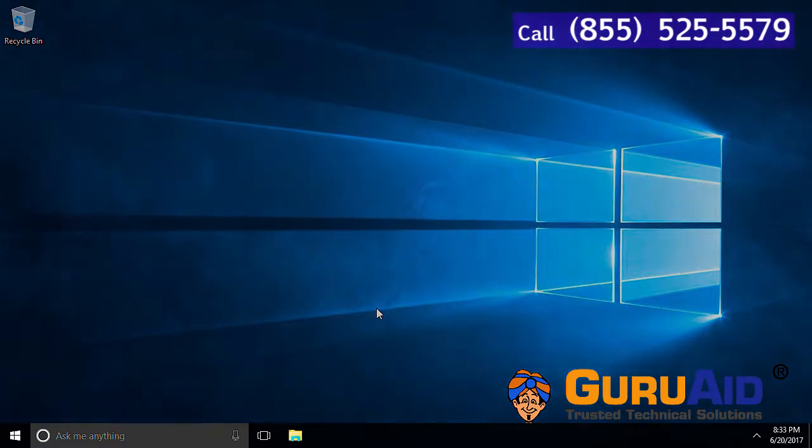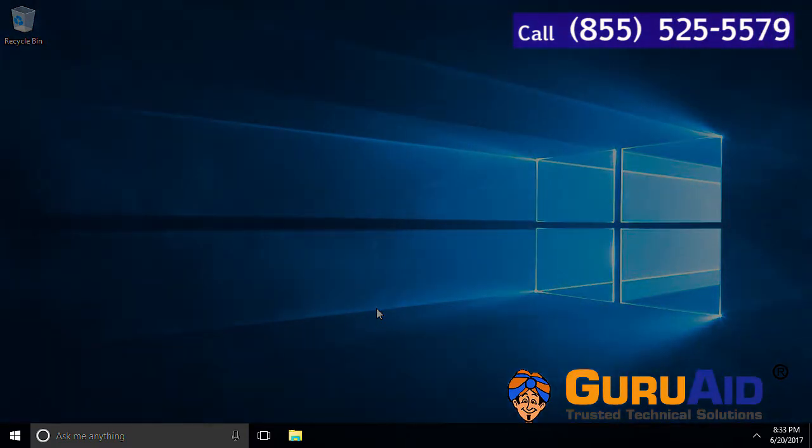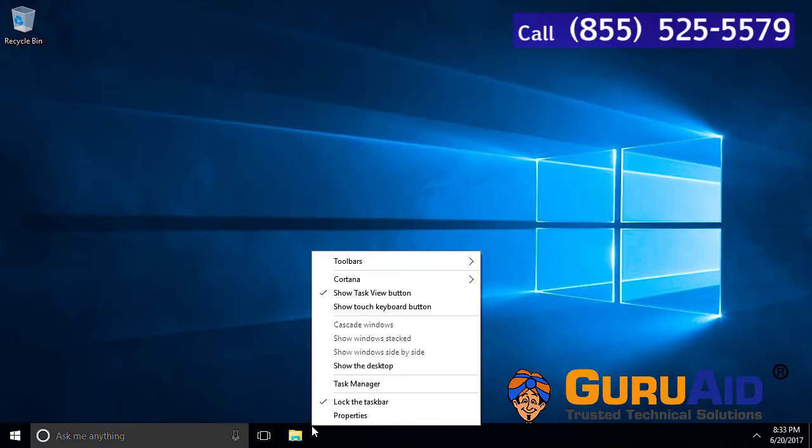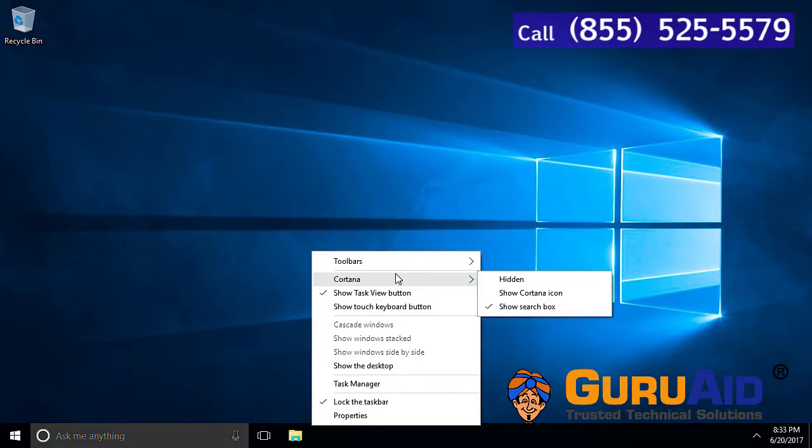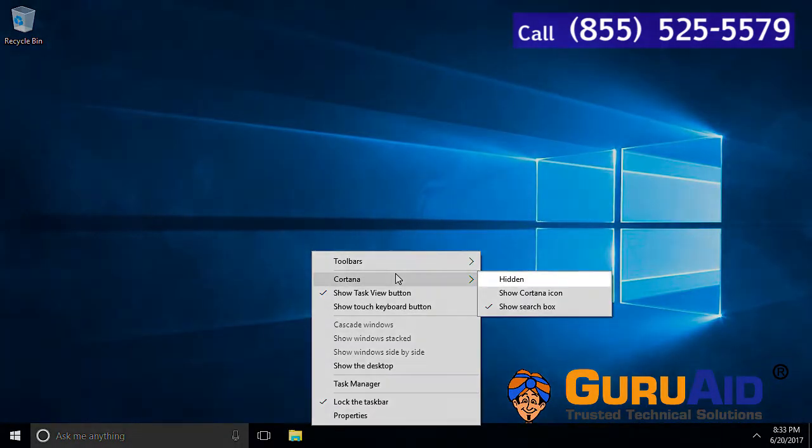Right click on the taskbar. Place the mouse pointer on Cortana option. Click on hidden.